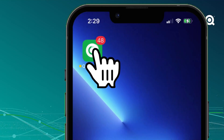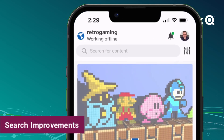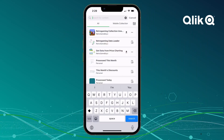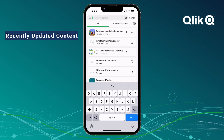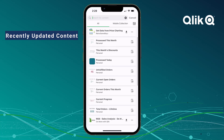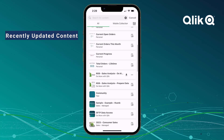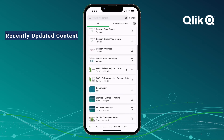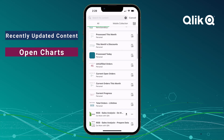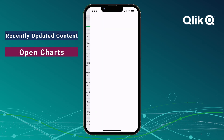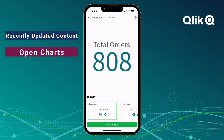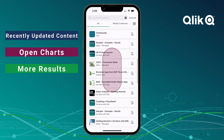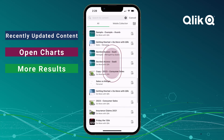When using Qlik Sense Mobile, you will see many new improvements when searching for content in your Qlik Cloud tenant. You will now see recently updated app and chart results prior to searching, giving quick access to the most relevant content first. You can now open monitor charts directly from your search results, and even more search results are displayed, improving efficiency and reducing load times.